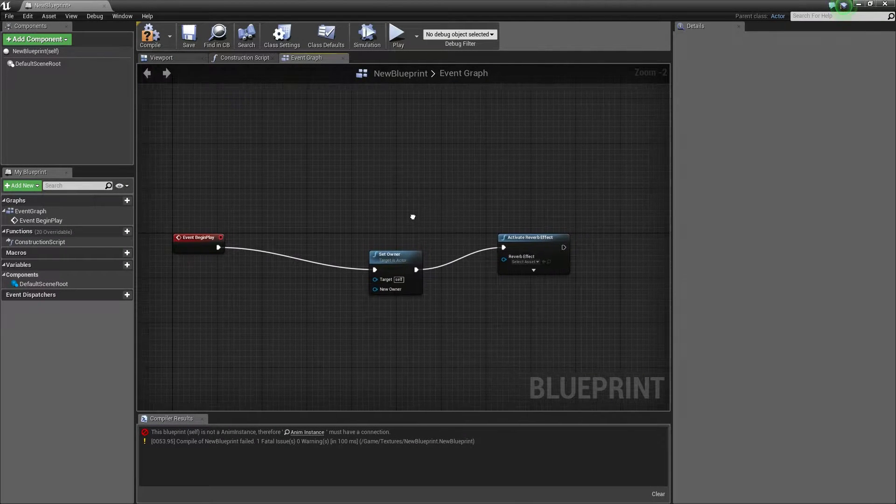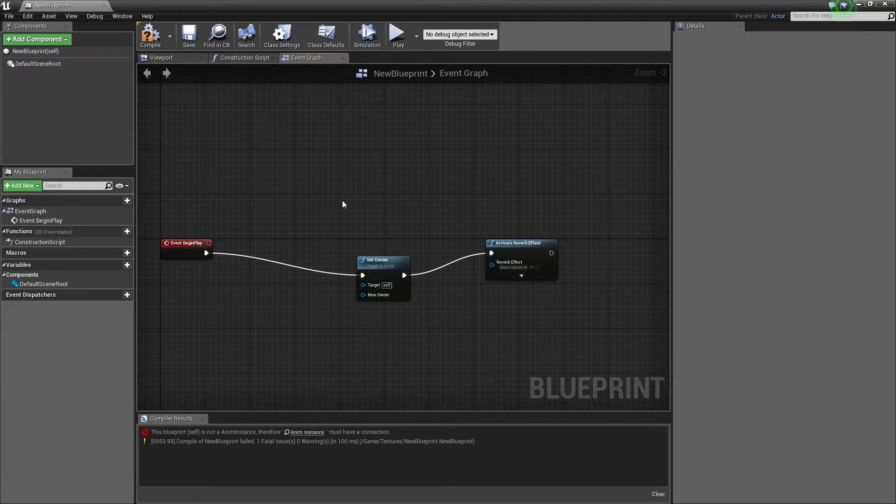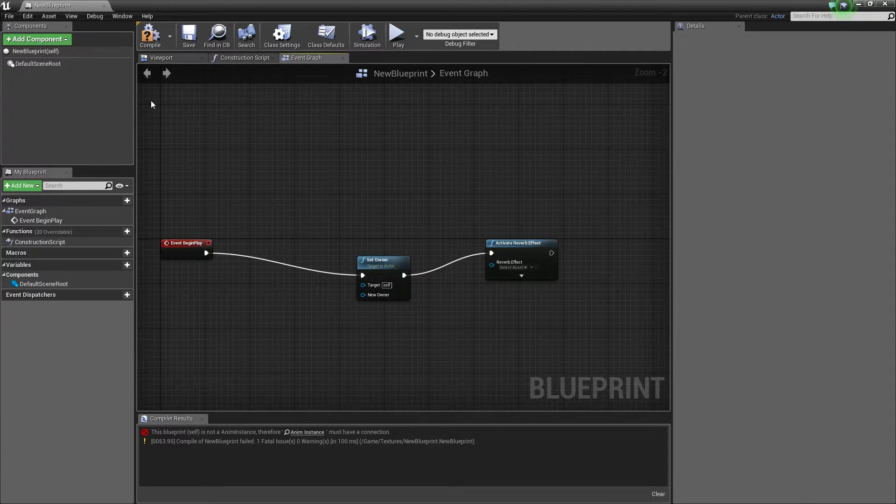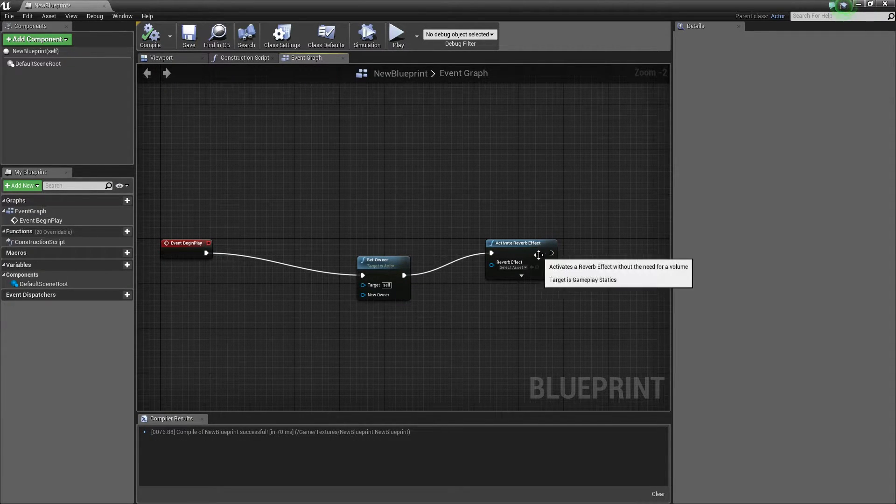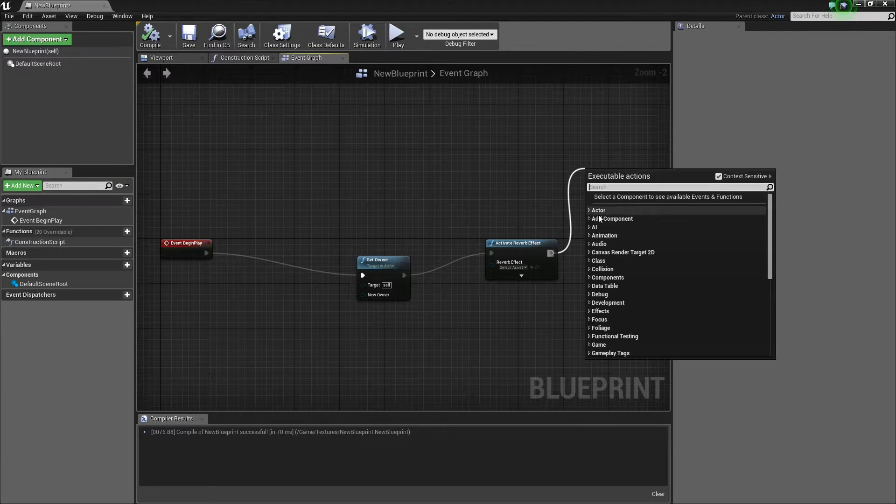You can quickly compile your blueprints by pressing F7 on the keyboard. It is super handy and may save you a couple of seconds every day.